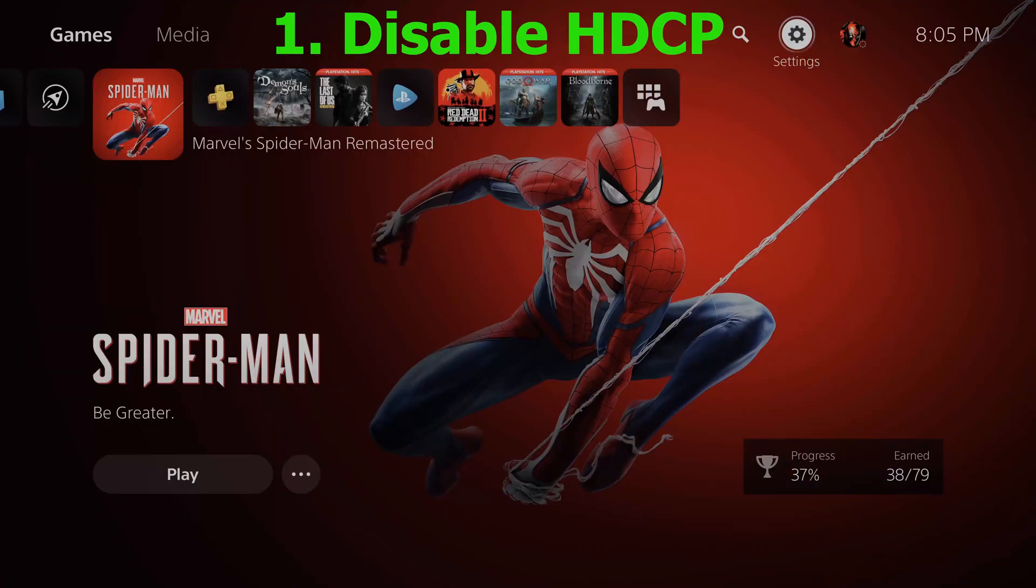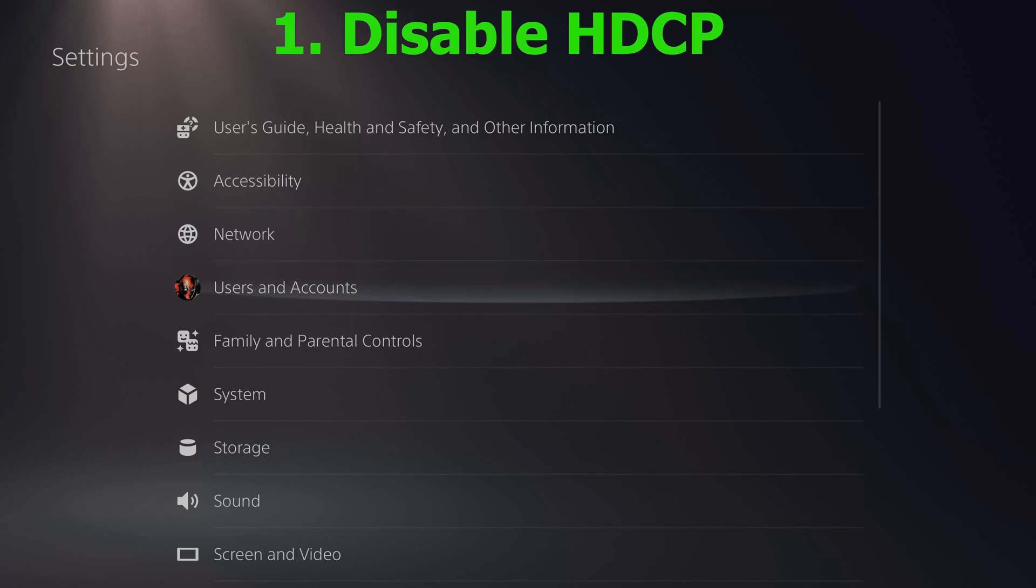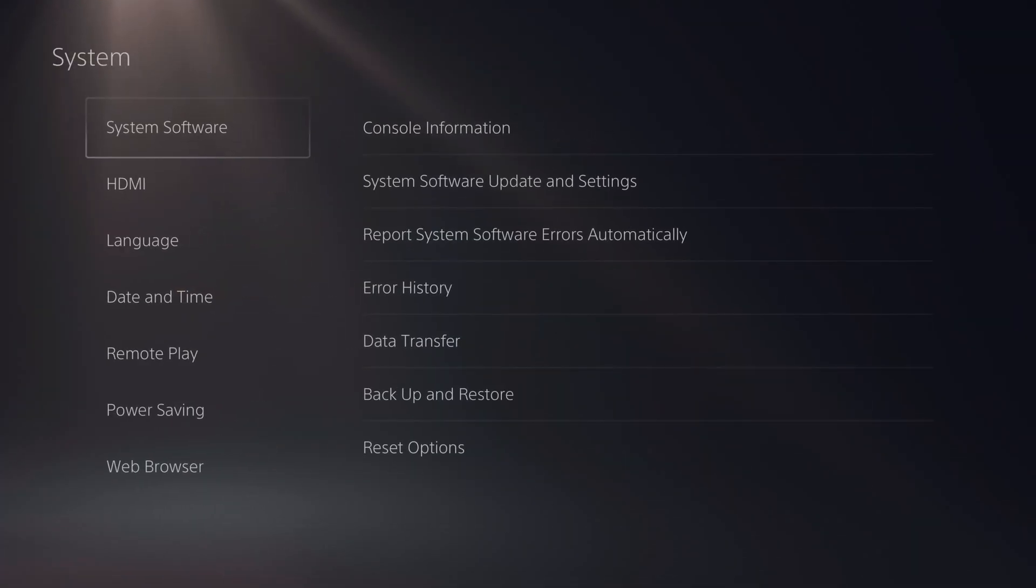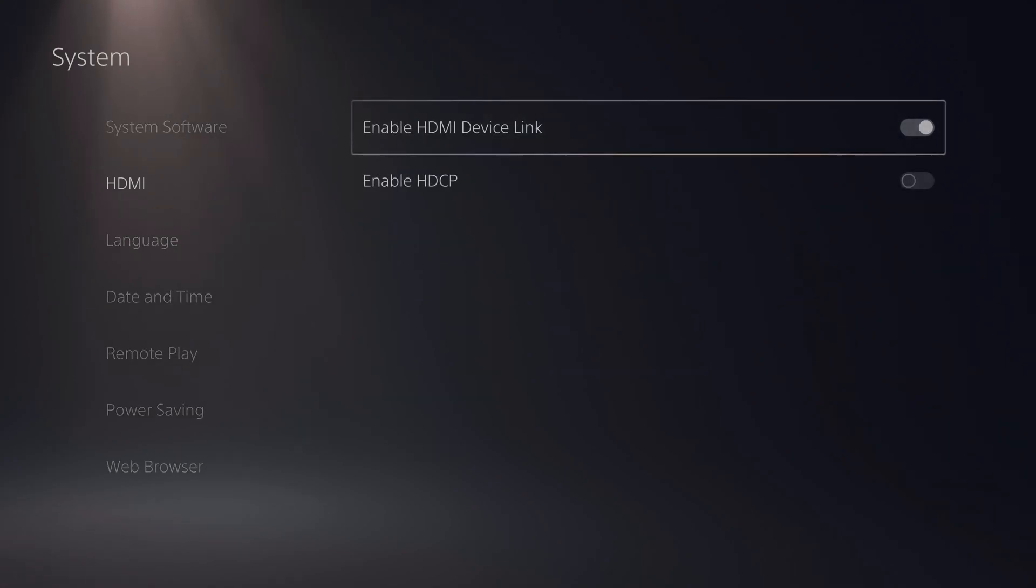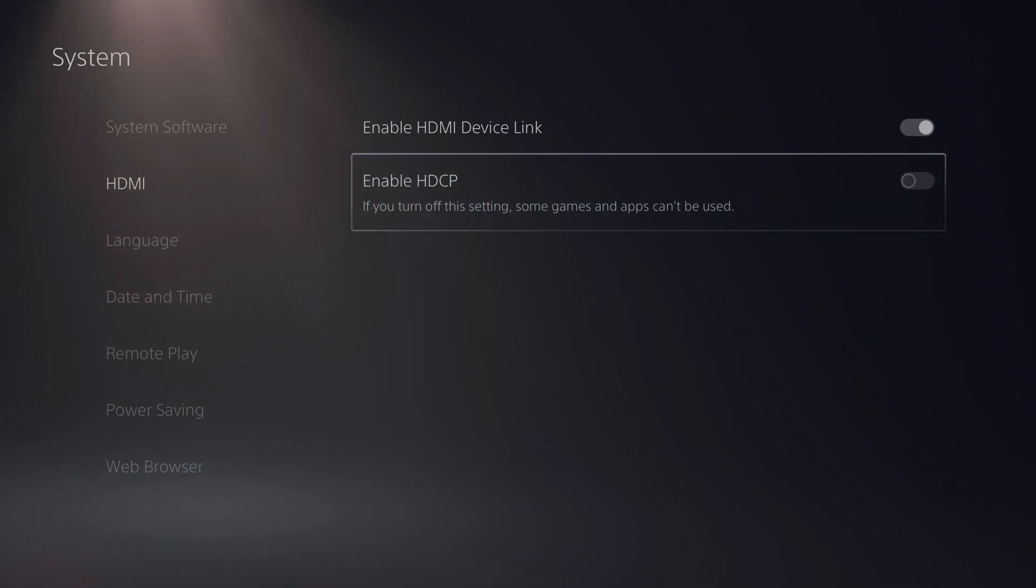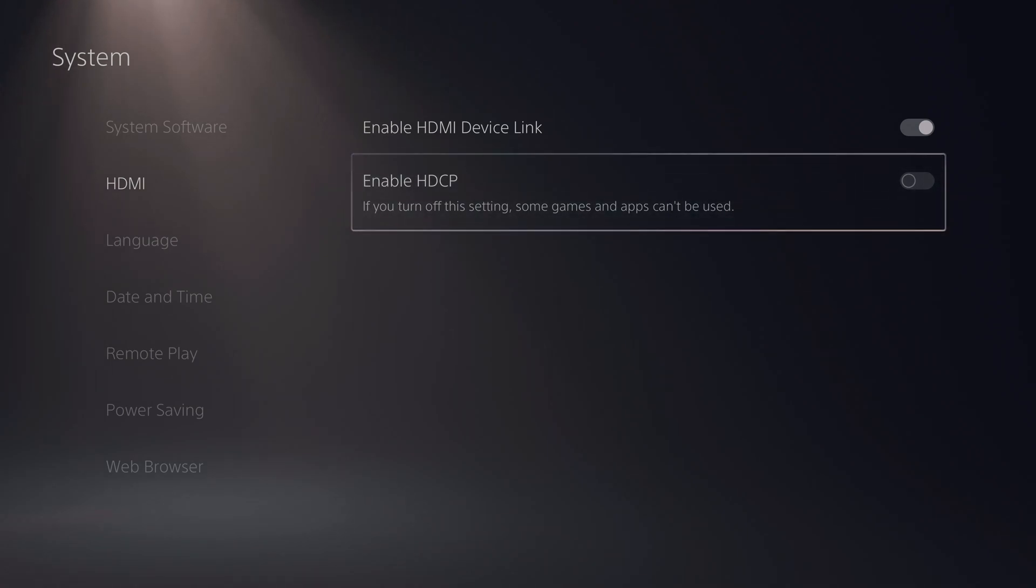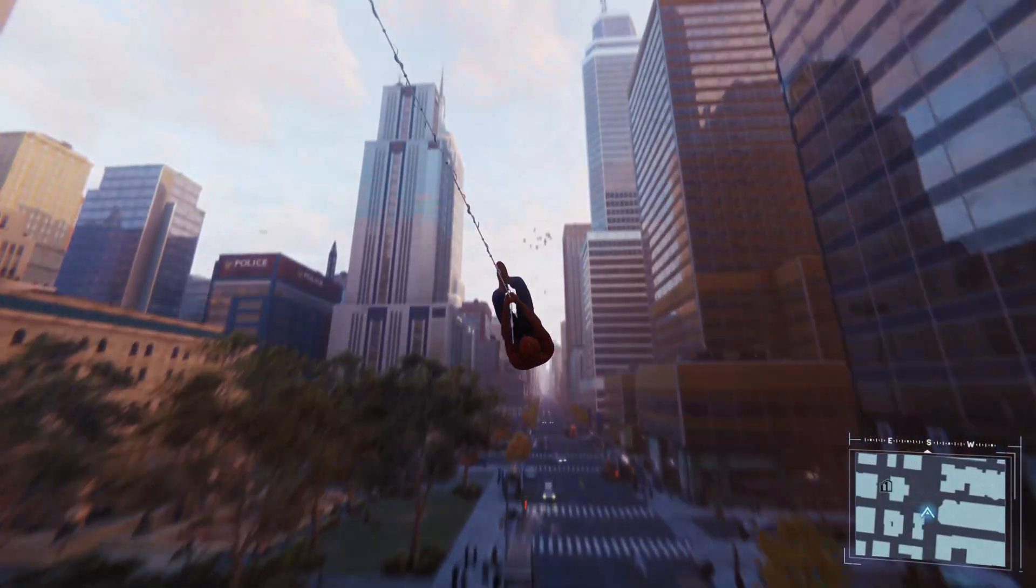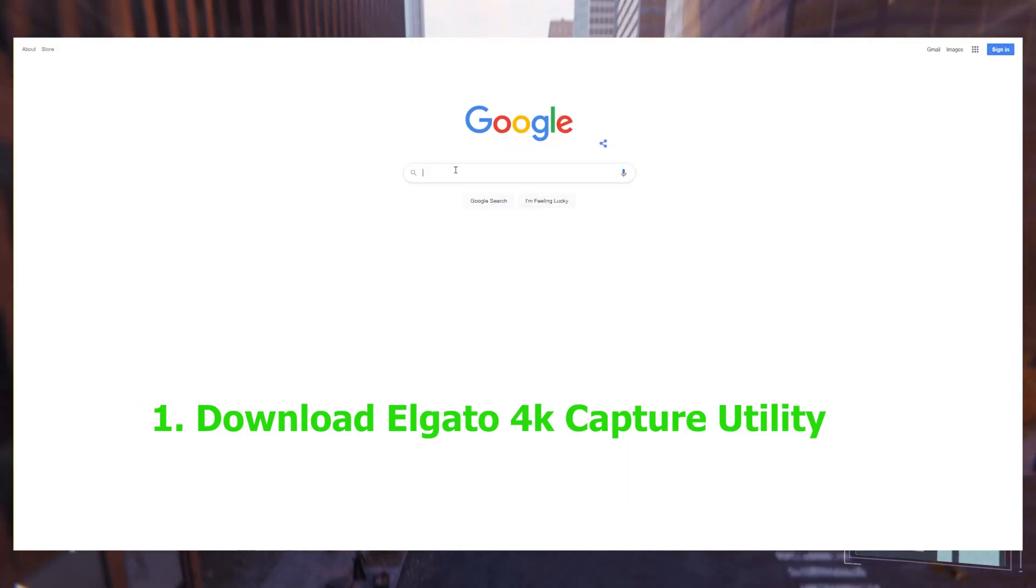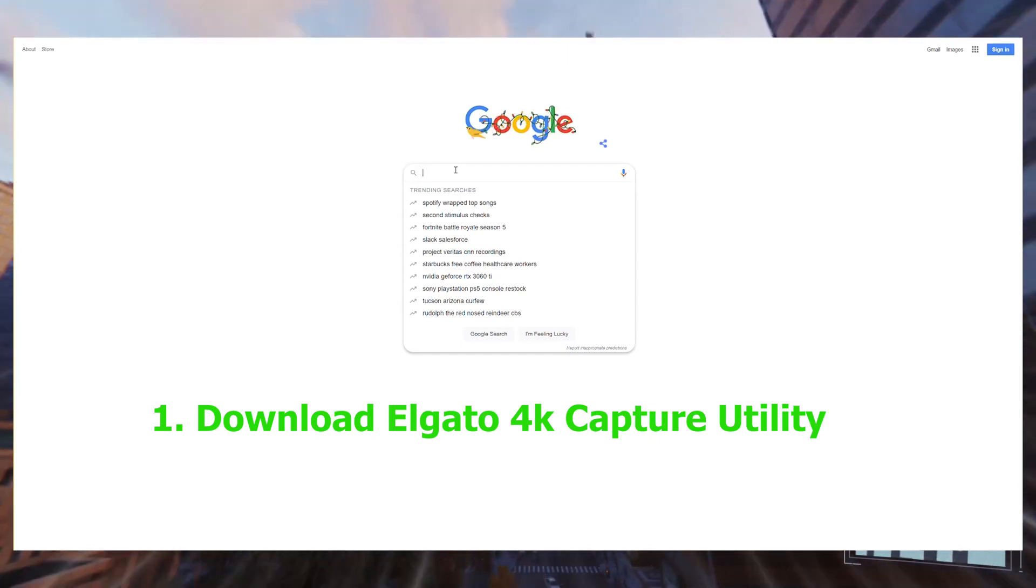Number one, the first thing you're going to do is disable HDCP. If you don't do this, whenever you connect the capture card to your PS5, you are not going to get a signal. Go into Settings, then System, and then HDMI. Here you're going to disable Enable HDCP so that it doesn't cause any issues for your stream.